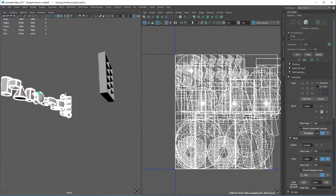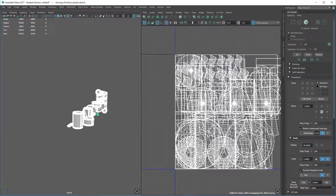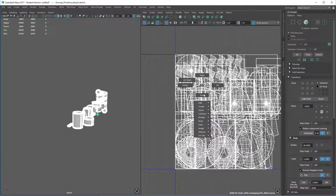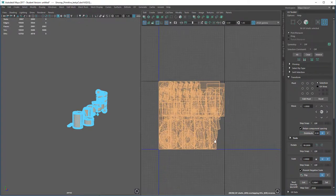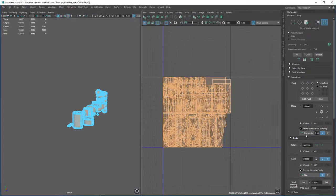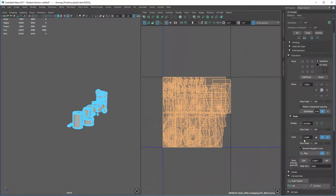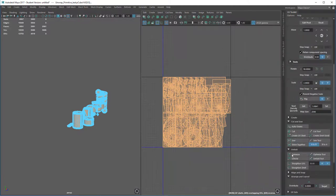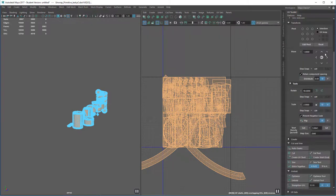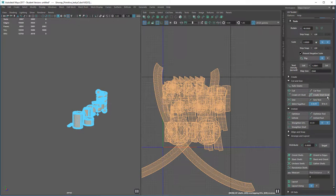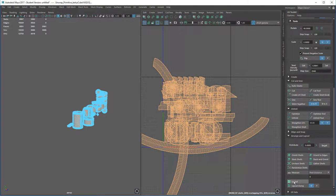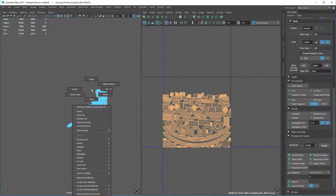Now that you've hit Automatic Unwrap, it's the same process as before. Select your shells or your polys, press Unfold, press Set, then Orient and Layout — the exact same technique as previously. Give it a few moments to do its thing and that will more than meet our requirements.